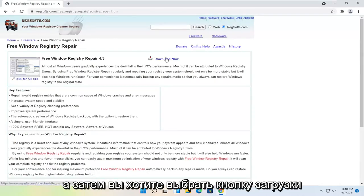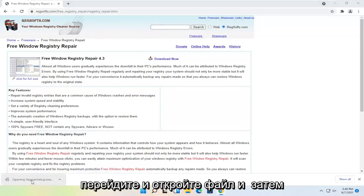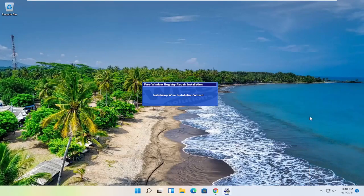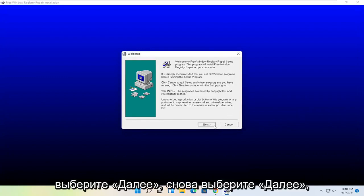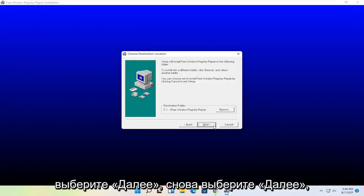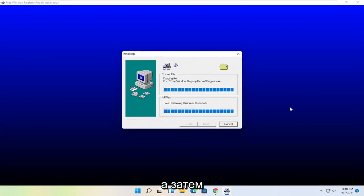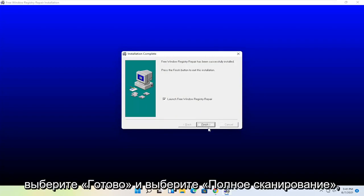Then you want to select the Download Now button. Go ahead and open up the file and then select Yes if you receive the user account control prompt. Select Next, Next, Next again, Next, and then Next.